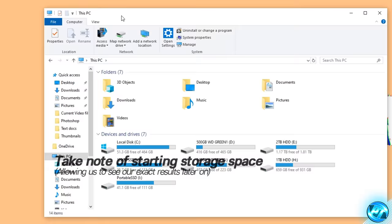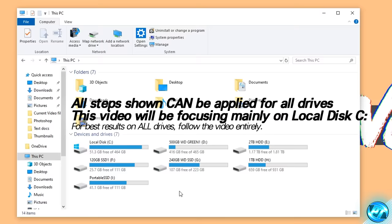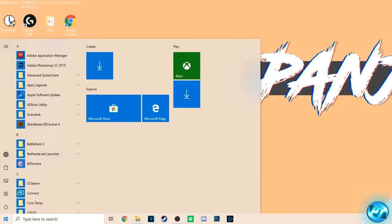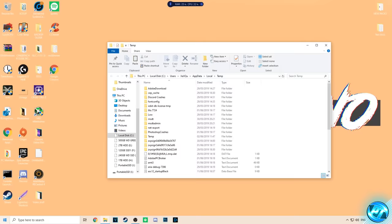This video is mainly going to be focusing on your local disk C drive, but I'm also going to be sharing techniques on how to free up storage space on other drives as well — primarily the local disk C drive, as this will have the biggest performance impact. To start off the cleanup, minimize out of This PC and go to the bottom left-hand side and type %TEMP% and then press Enter.